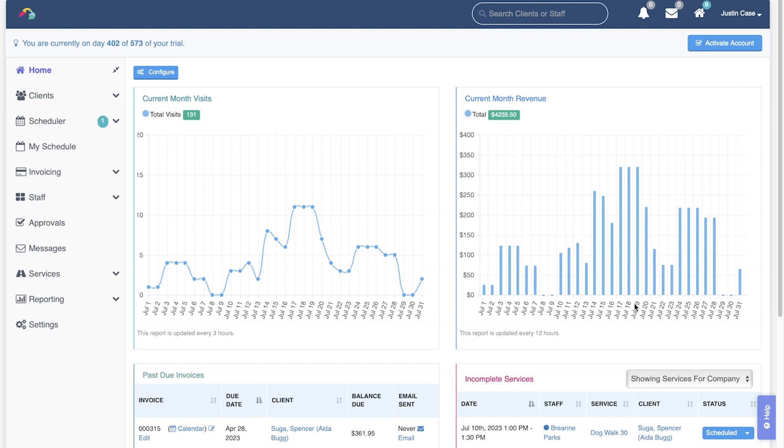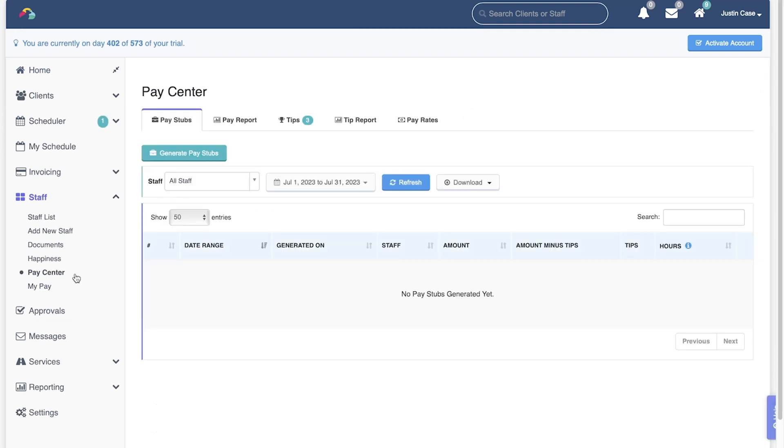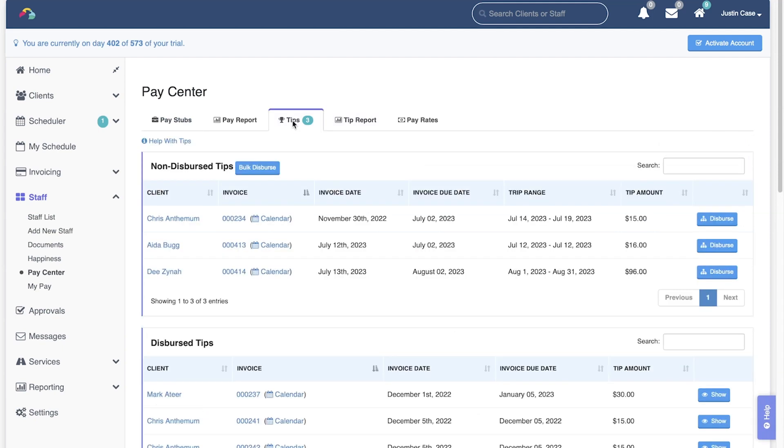The pay period dates you enter when generating pay stubs are irrelevant when it comes to tips. To get started, navigate to staff or users if you use independent contractors, pay center, tips. Find the tip you want to disperse, and click the disperse button.